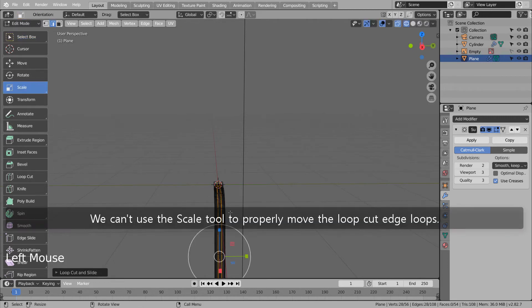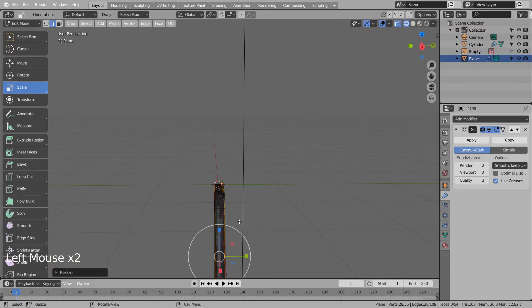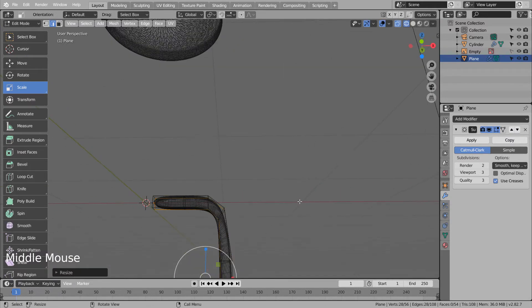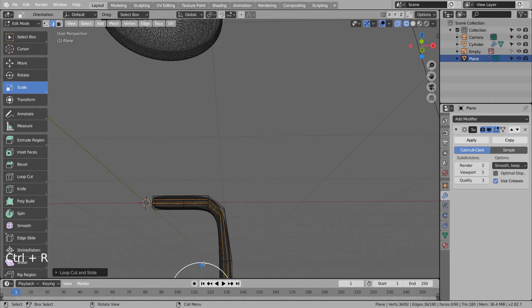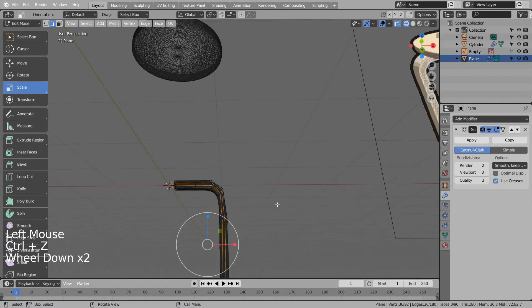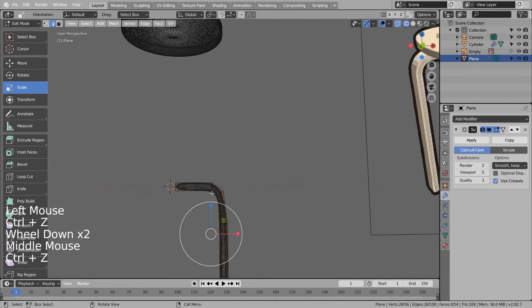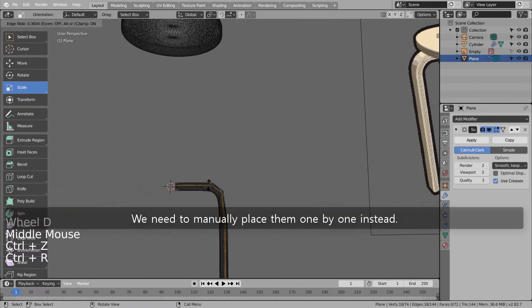We can't use the Scale tool to properly move the loop cut edge loops. We need to manually place them one by one instead.